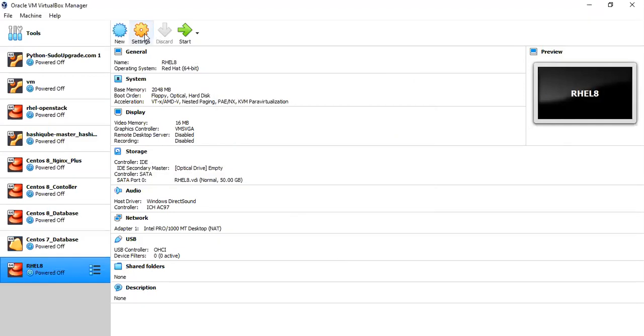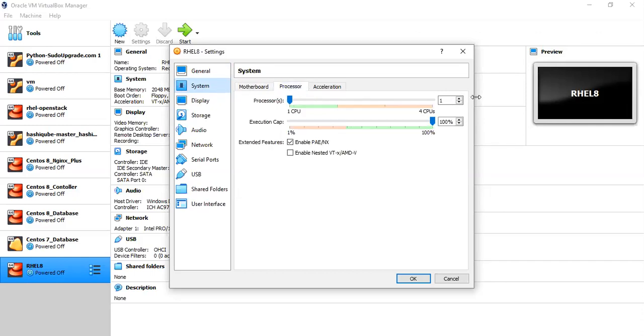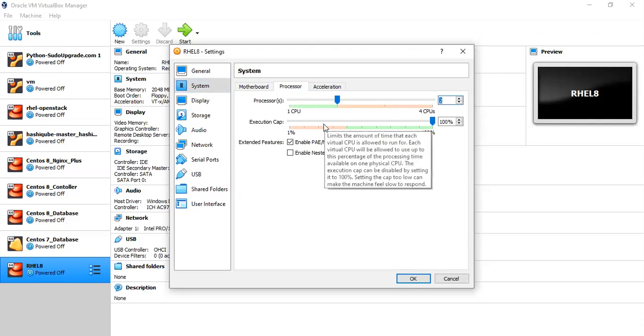After defining this specific VM, I'm going to click on settings, system. I'll just verify that the memory is 2 GB RAM and the CPU, I'm going to give it as 2 CPU.